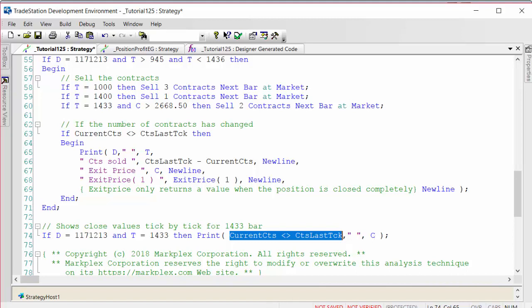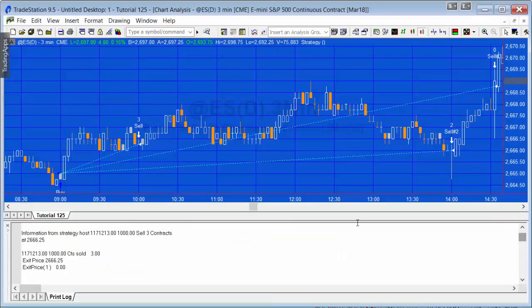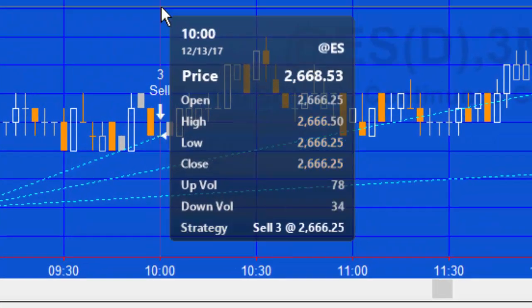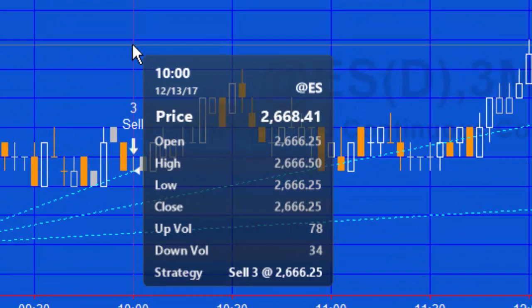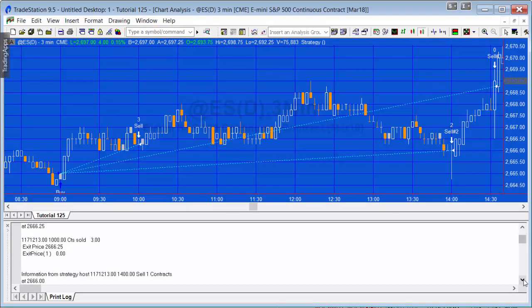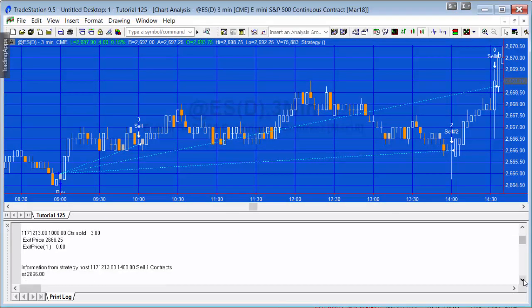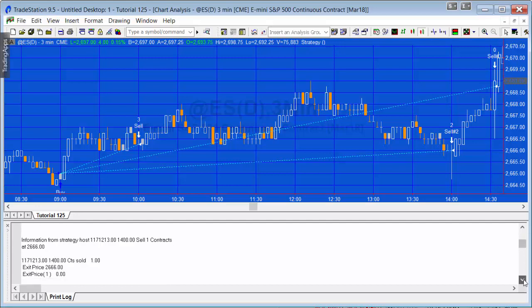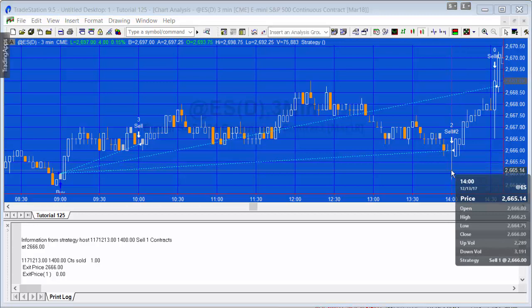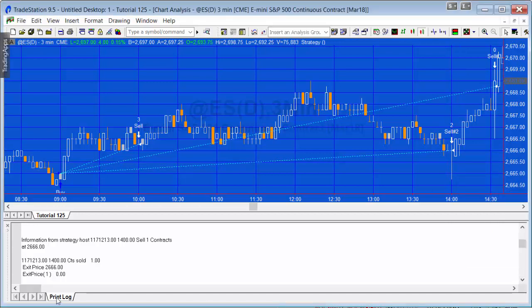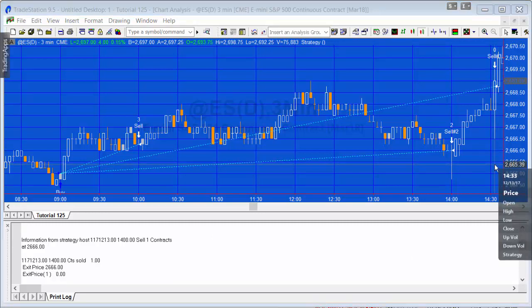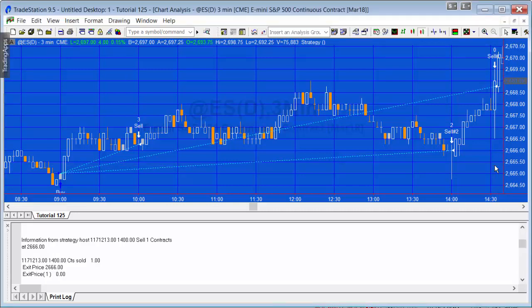Let's see the result. For the first trade at 10 o'clock, the number of contracts sold is three, the exit price is 2662.25. Let's verify that: 2662.25. Exit price is zero because that only gets populated when the trade is completely closed. The next trade is at 2 o'clock at 2666.25, and the program is correctly reflecting selling one contract at that price.